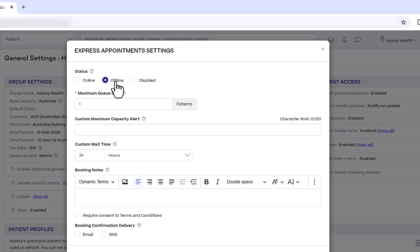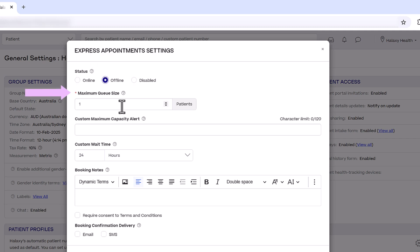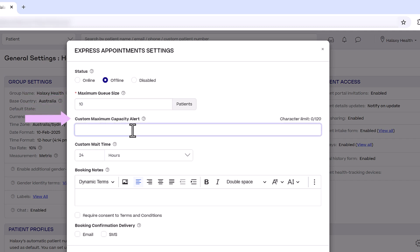Next, customize your Express Appointments settings. For Maximum Queue Size, enter the number of patients allowed in your Express Appointments queue. For Custom Maximum Capacity Alert, enter a message to display when the queue is full. When you reach Maximum Capacity, patients will no longer be able to book, so you can tell them when to check back later.